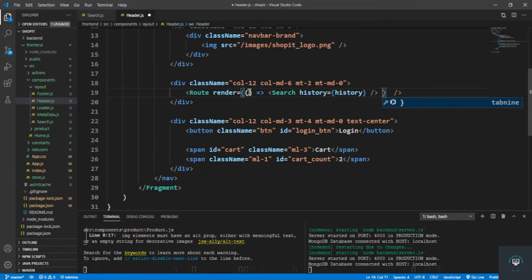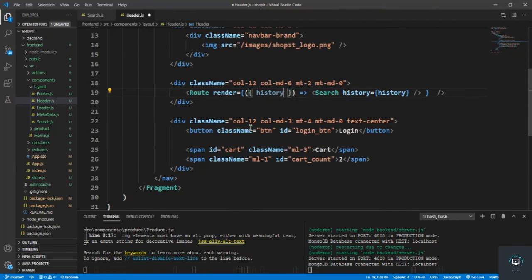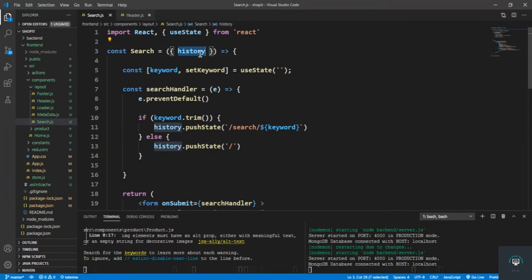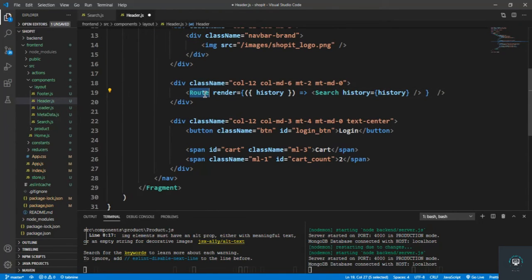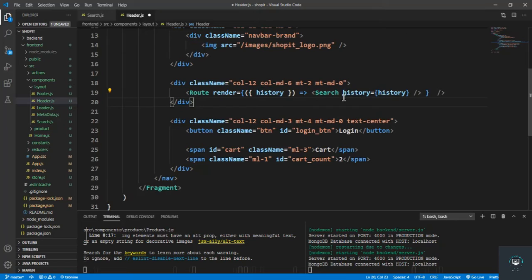I pull the history from the render prop and pass that history to the Search component. We can't use history directly here because this component is not placed inside app.js — it's inside another component — so I use Route and pull out history from the render prop, then pass it to Search.